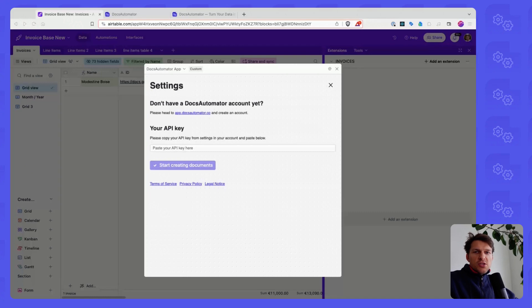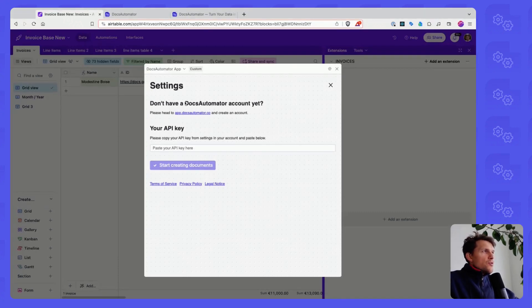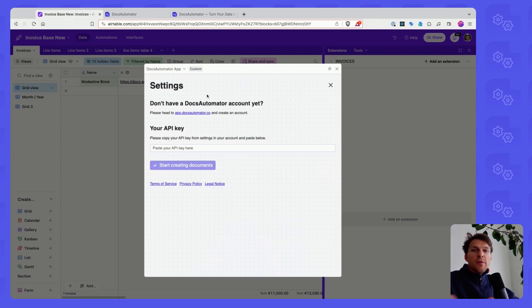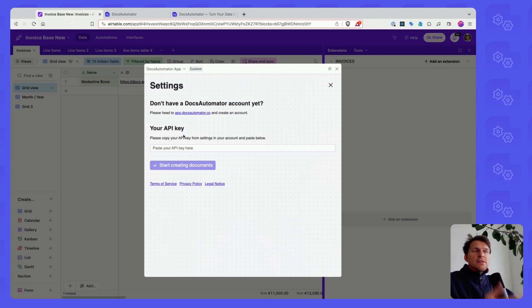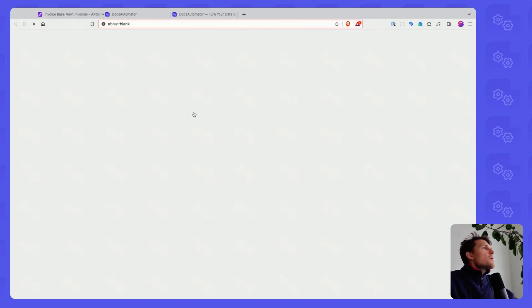So after having installed the extension, you will see this screen where you get asked for a Docs Automator account and then for the API key in order to authorize the extension to use your account.